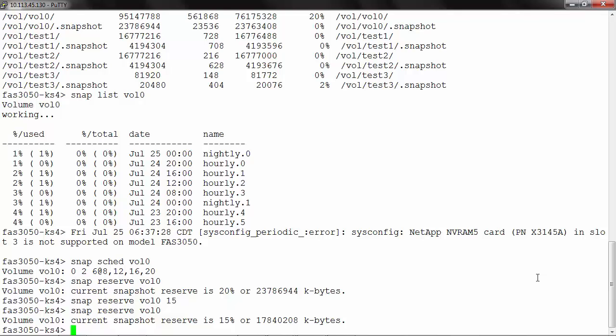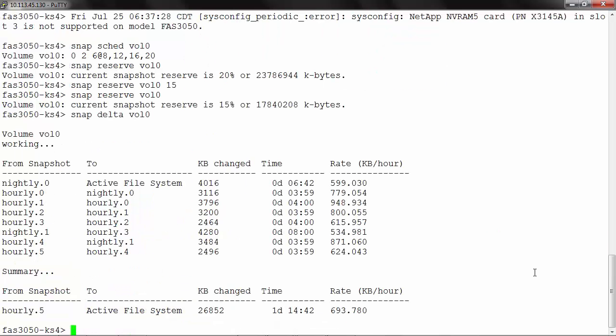Now the snap delta command provides us an easy way to determine the rate of data change between the snapshots on a volume. For example, if an administrator is planning to implement snap mirror and they need to know the approximate rate of change between snapshot intervals, we can use the command snap delta against a volume. So if we use snap delta vol0, in this example the rate of change of data is about 3650 KB per day, assuming that one snapshot is taken per day.